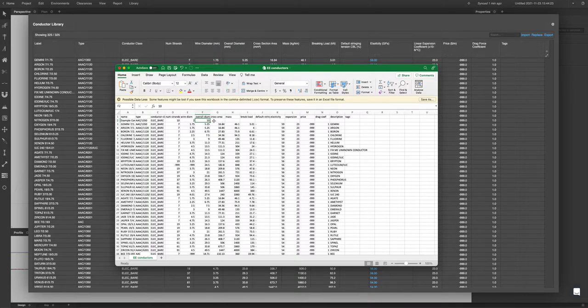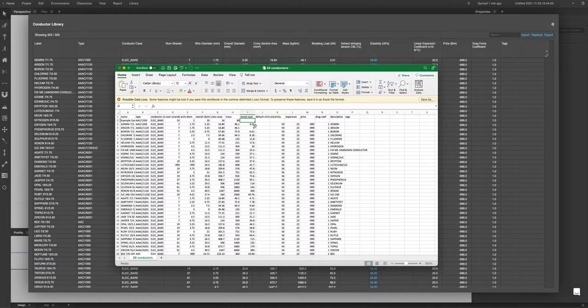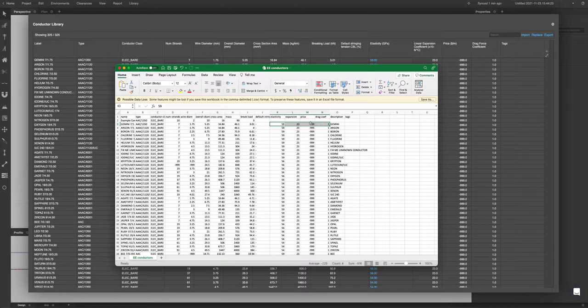Break load, we're going to do 3. Elasticity, we'll just do the same. Make sure that the drag coefficient is also 1, and your default string is going to be a dash just like that.